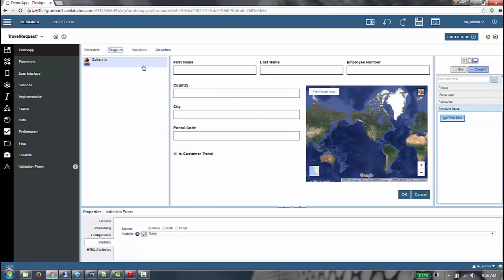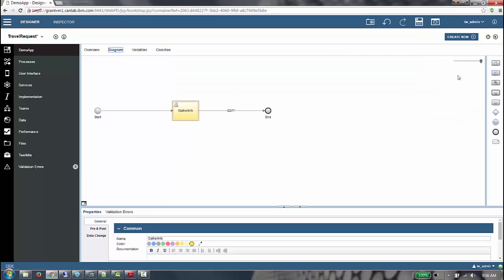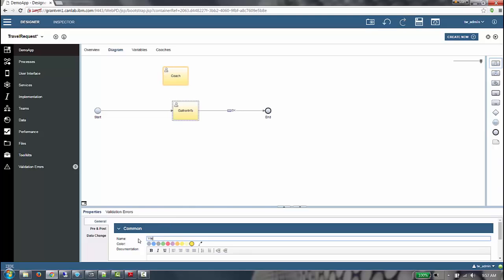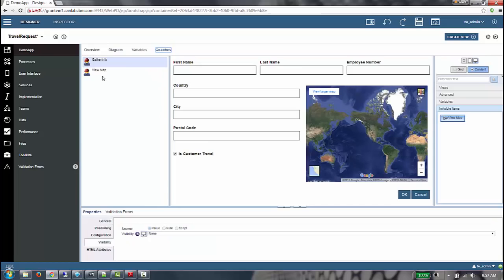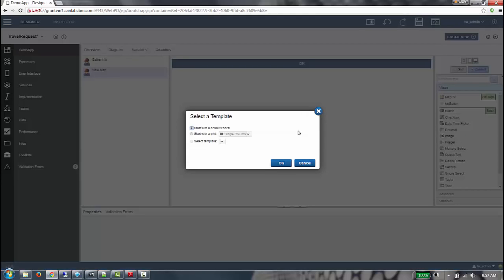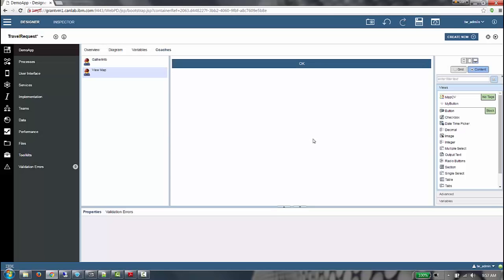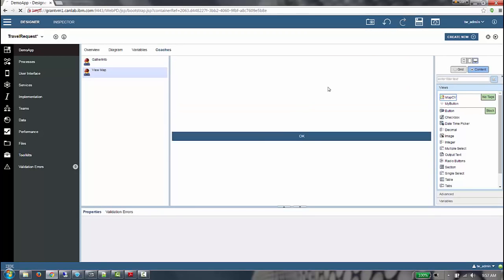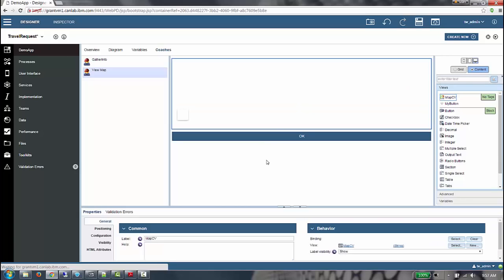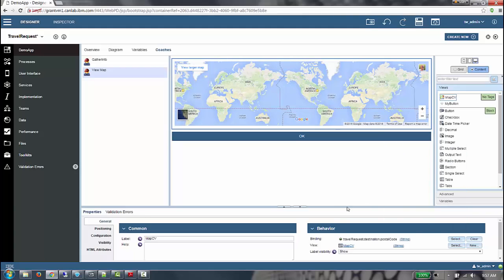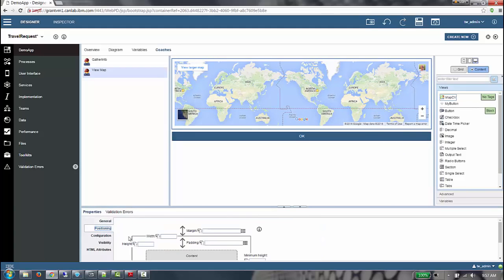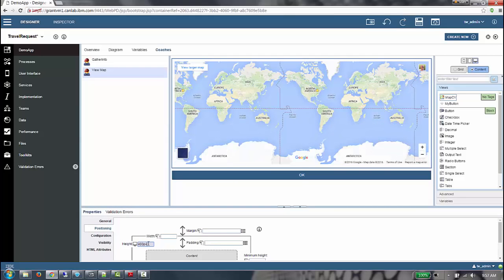On the diagram, we're going to add a new coach to view the map. And I will wire it to the button I just created. When selecting View Map, we're given the same dialog. In this case, we're not going to use a grid because it's going to be a very simple coach. We'll create an instance of the map coach view. We're going to bind it to the postal code, set its height to be 400 pixels, and that completes this coach.